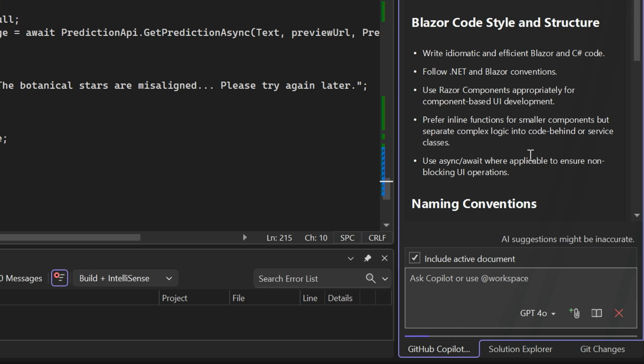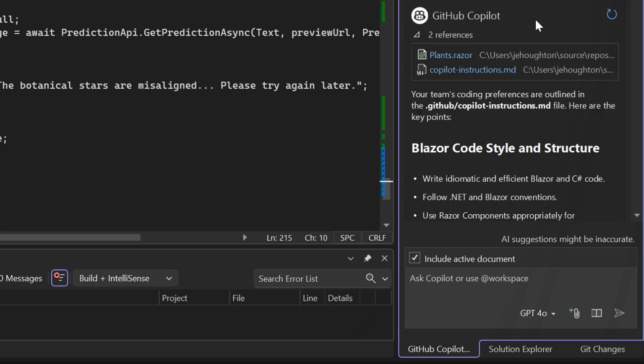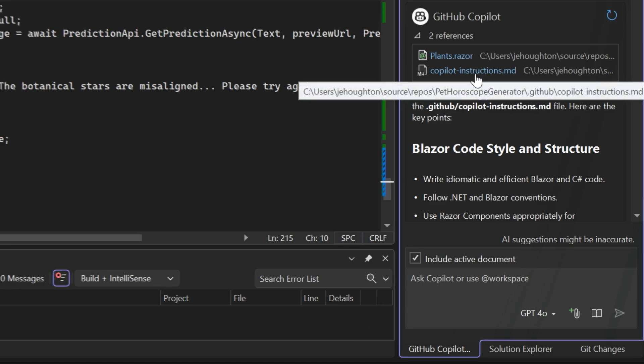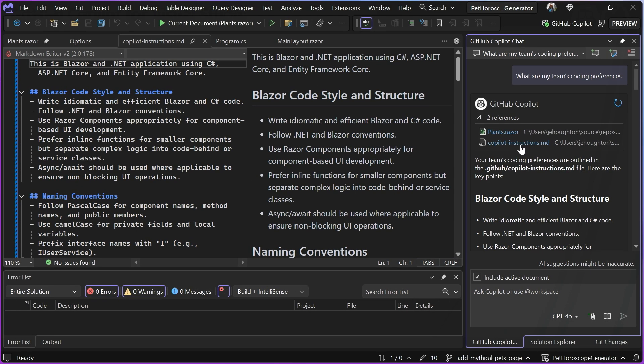These are really specific Blazor code style instructions that are consistent with what my team has. So how did Copilot know about this information? Well, if you look at the response here, it actually mentions that these are outlined in my GitHub slash Copilot dash instructions MD file. And if I look in the references, I can see that when Copilot was generating this response, it used that Copilot dash instructions dot MD file as a reference file.